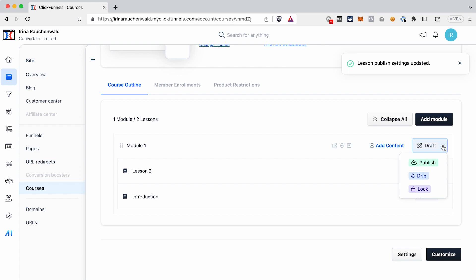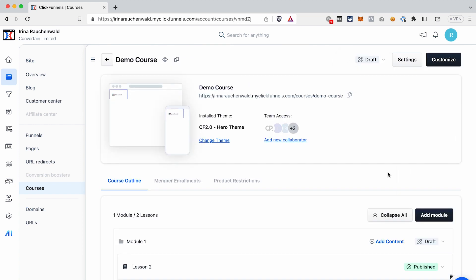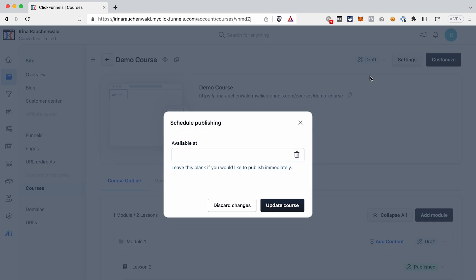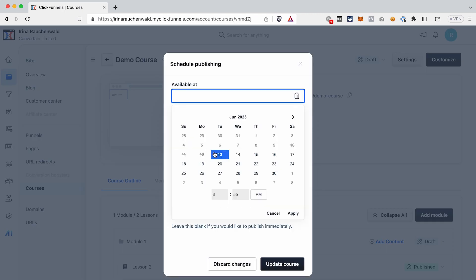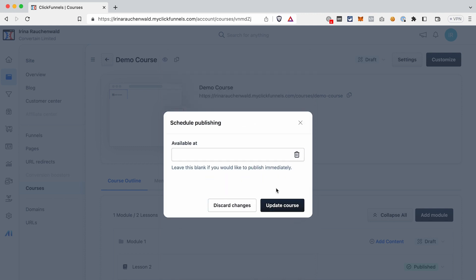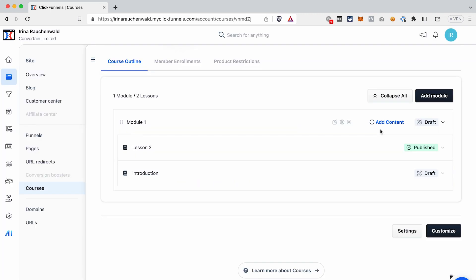Once you're done with the content, update the status of the lessons and modules by clicking Publish. For the module you can choose between Publish, Drip, and Lock. Last but not least, publish the whole course — either choose a date when your course becomes available or click Update Course to publish it immediately.